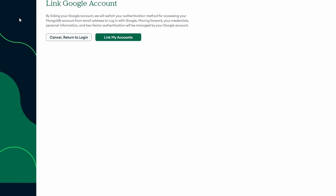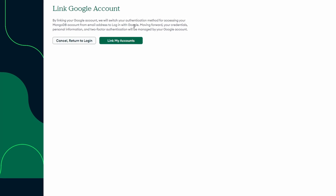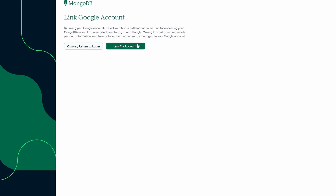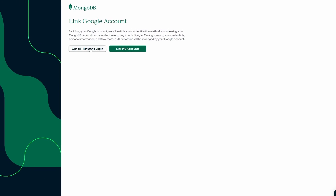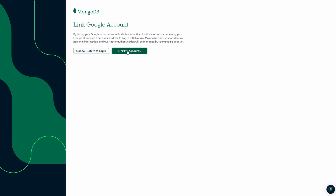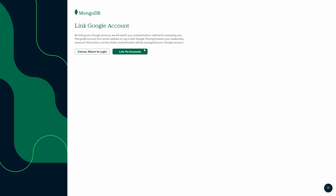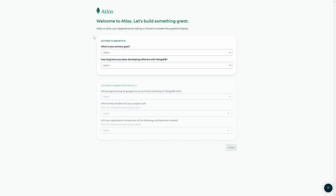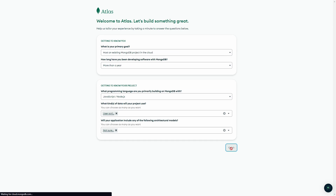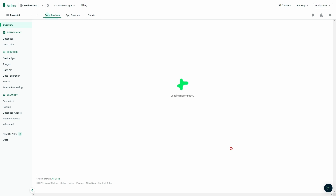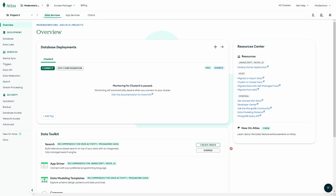One thing to note is if you do sign up with Google, you are going to have to link your accounts — otherwise you're going to have to log in with something else, so just click on 'Link My Accounts'. You might need to fill out a survey on what you're using MongoDB for, so just go ahead and fill that out, then click on 'Finish' and we will be in our database.